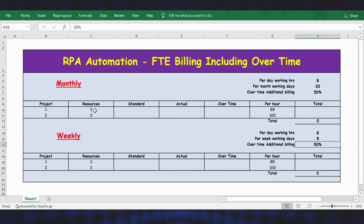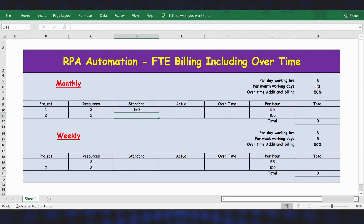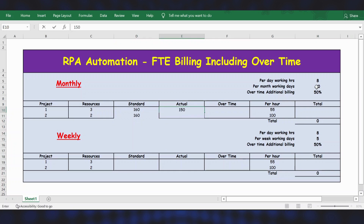There are two projects — Project 1 and Project 2 — with 3 and 2 resources respectively. This remains the same for both monthly and weekly. To calculate standard time, take per day working hours (locked with F4) multiplied by per month working days (F4 again), then press Enter to set the formula.